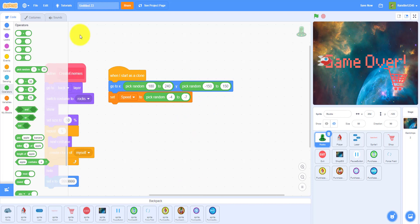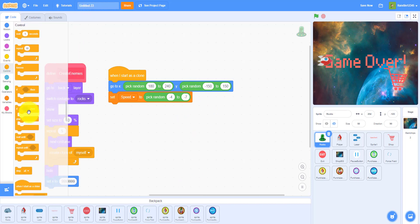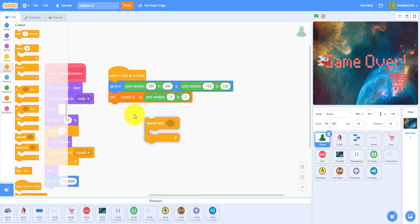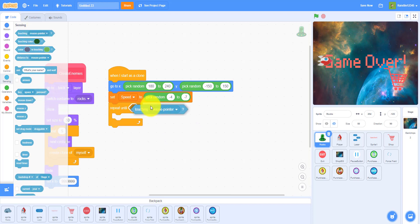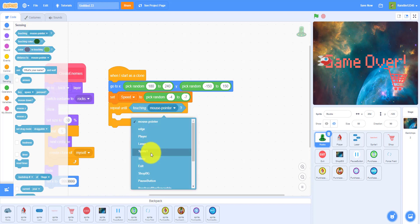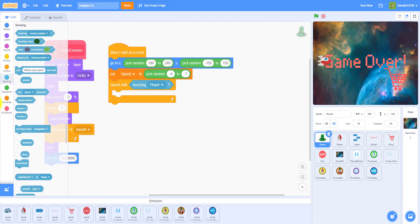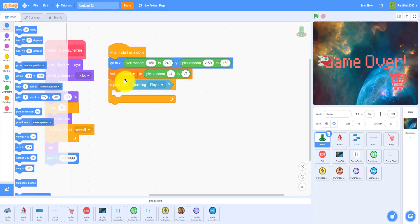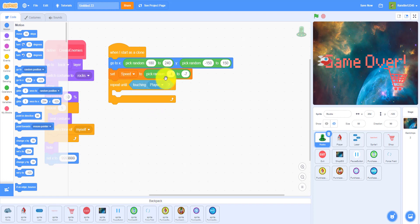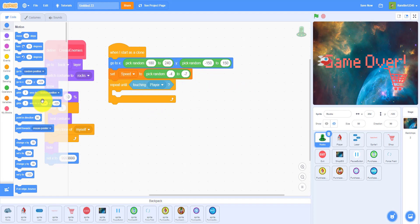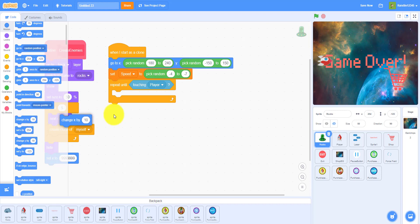So we're going to repeat until touching the player. And then we'll change the x by the speed, so it'll go whatever number it is. So like if the speed is negative four then I'll go negative four steps. So change x by the speed.